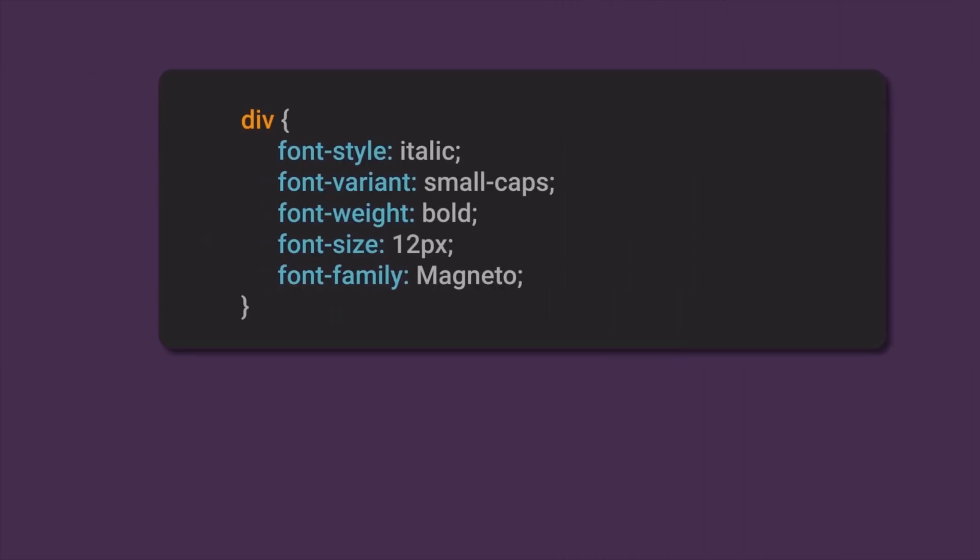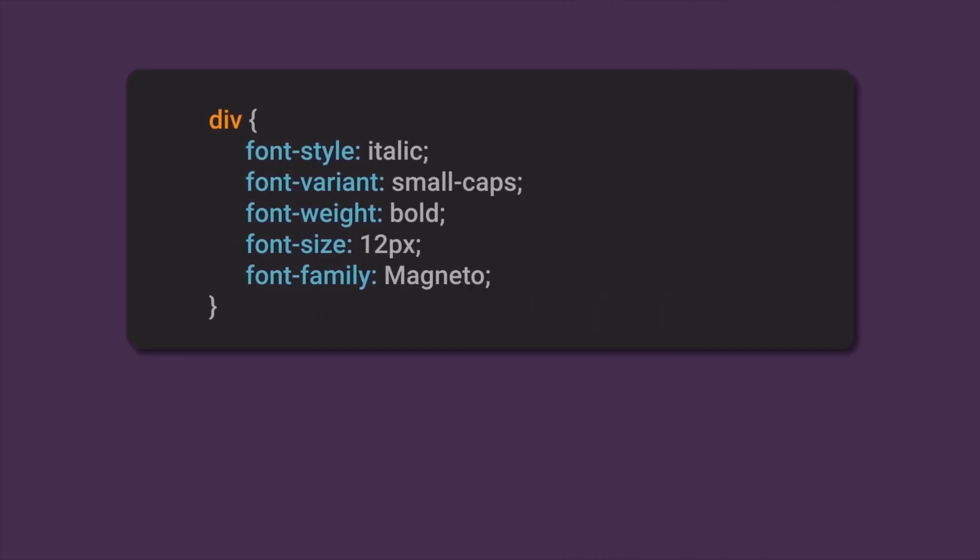In CSS we can set font for selected HTML elements with font-style, font-variant, font-weight, font-size, and font-family.